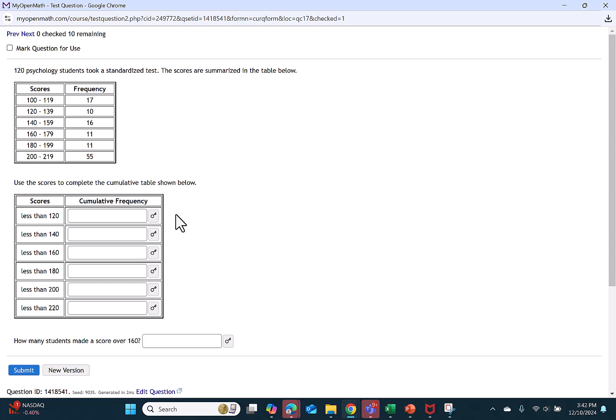A cumulative frequency distribution gives us a running total. It tells us how many values happen at or below the given number.